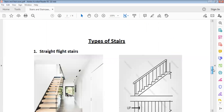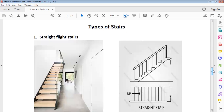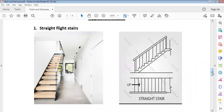The most important part of this note is the types of stairs. We have the straight flight stair — this is the pictorial view of the straight flight stair, and this is the orthographic view. The orthographic view is very important. Where you see this orthographic view, you should recognize it as a straight flight stair.